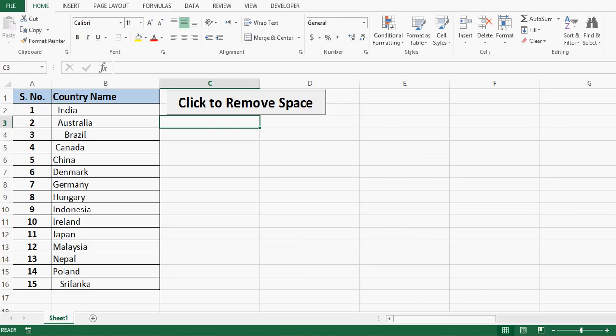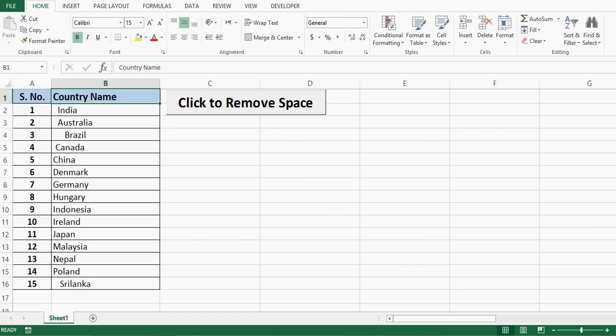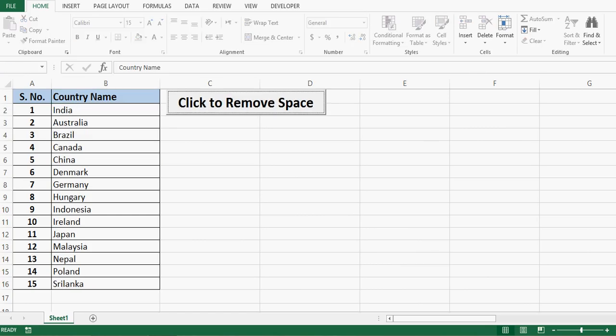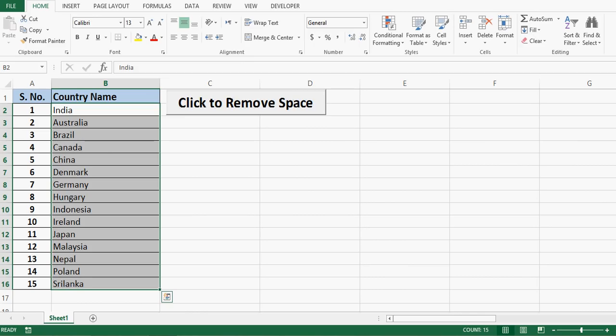So I have one command button on this sheet. Once I click on this command button there is some VBA code that I have already written. That VBA code will be executed on the click of this command button and this data will be cleaned, that means all the extra spaces will be removed. So let me click on this command button. We can see that data does not have any extra space.